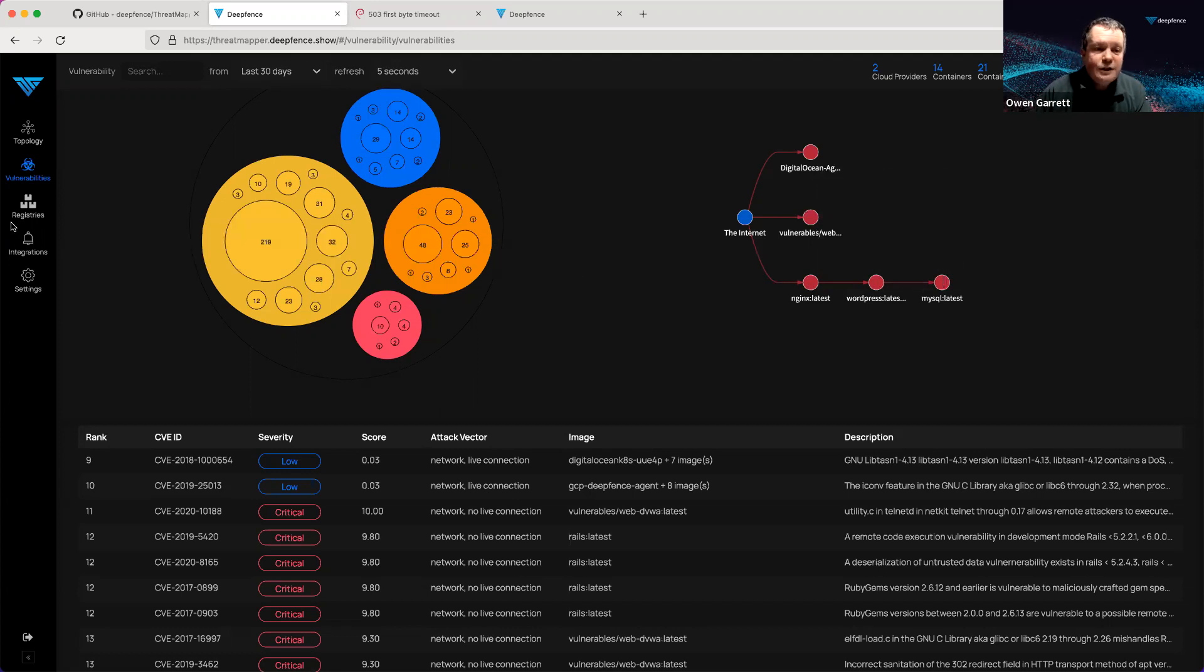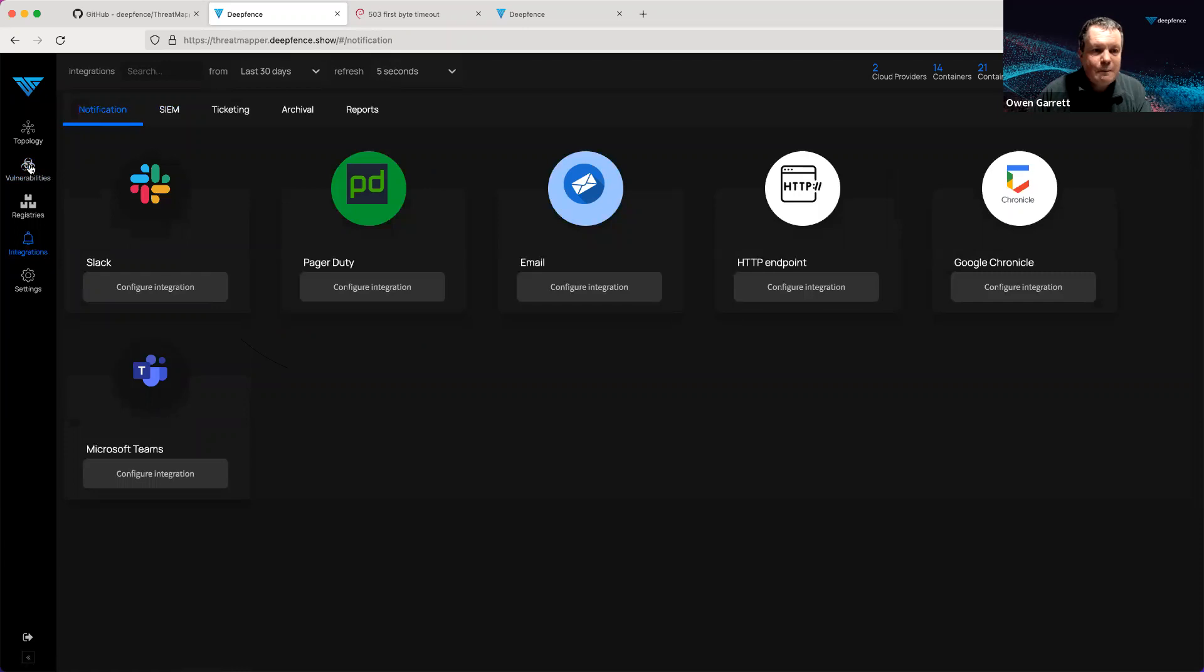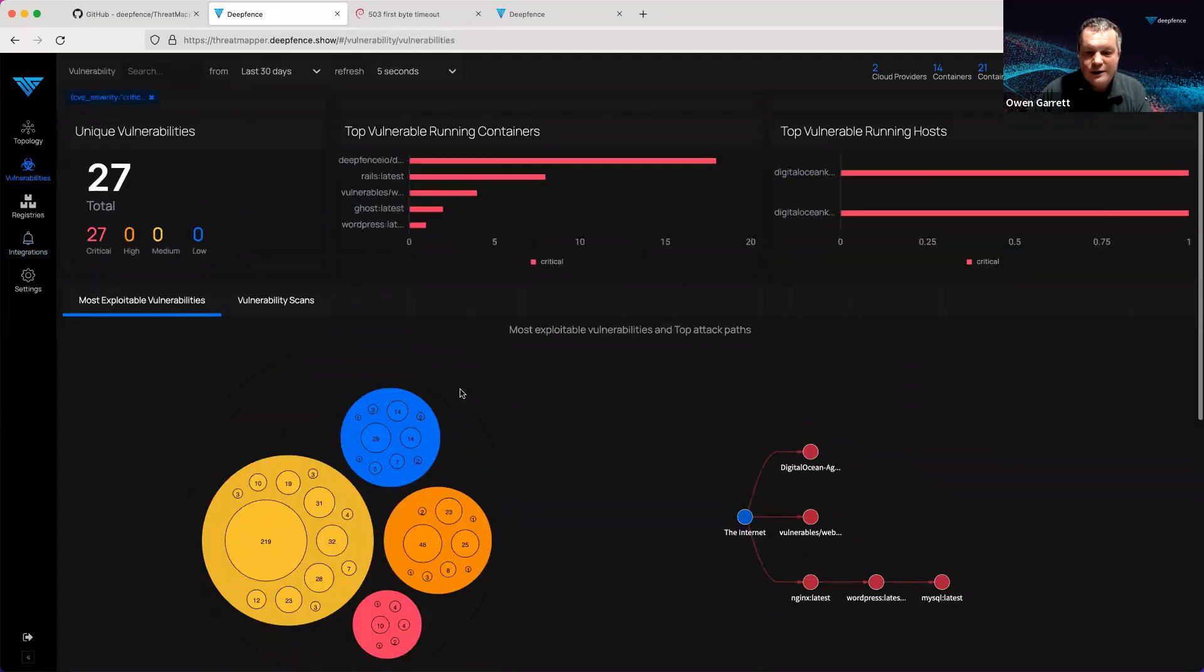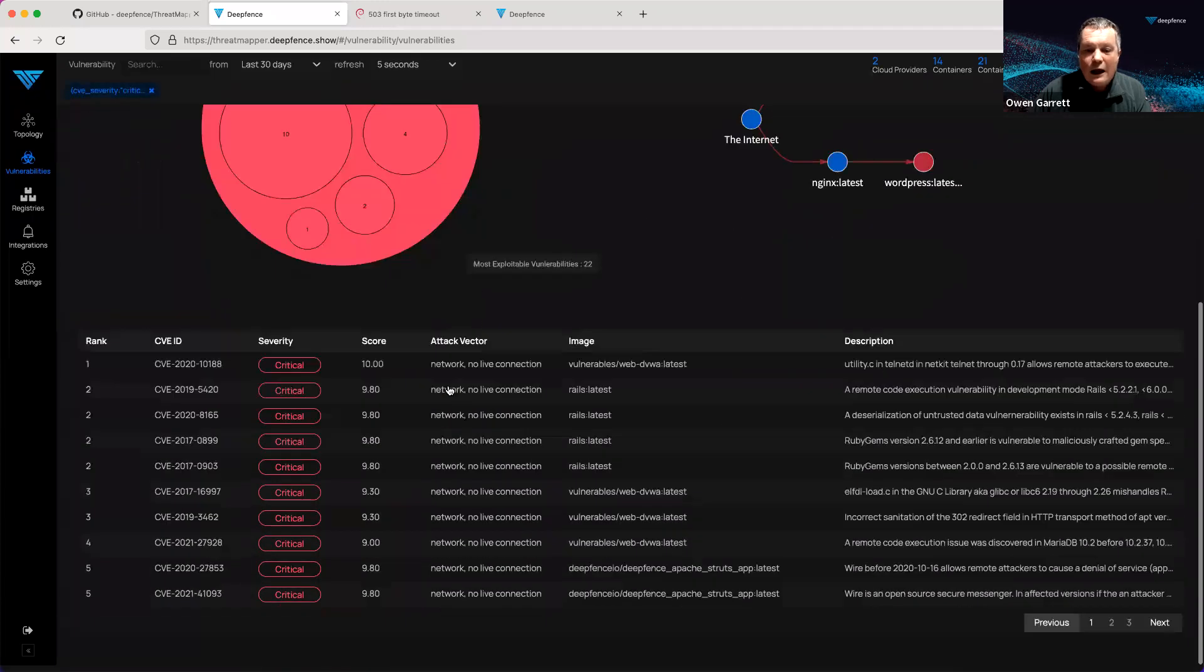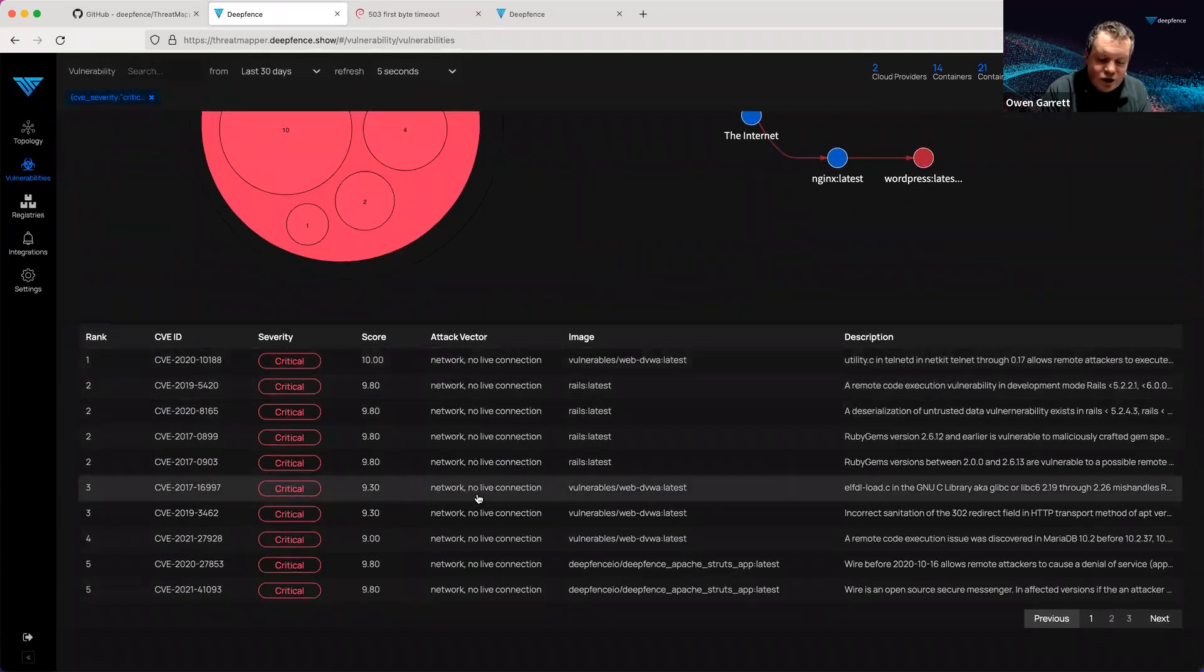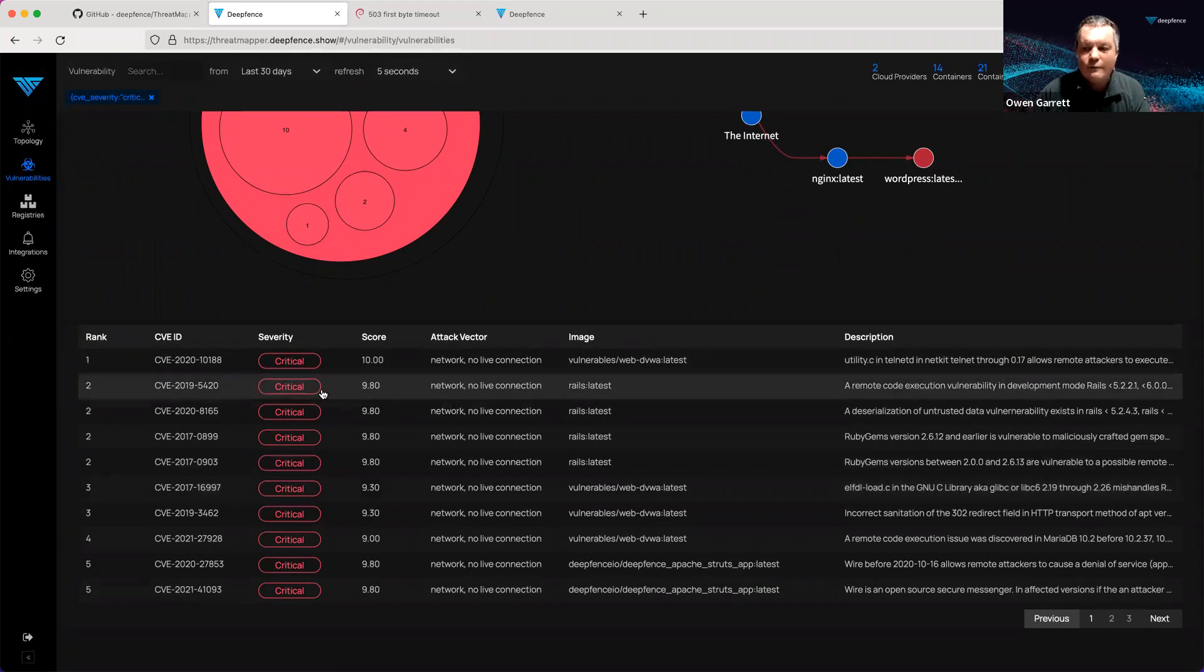You can take this information and either feed it automatically through a series of integrations to alert your team, or you can zoom in and look just at those critical vulnerabilities and get the data that you need to feed back to your engineering team to ask them to prioritize those top five or ten vulnerabilities in the applications that you're running in your environment.